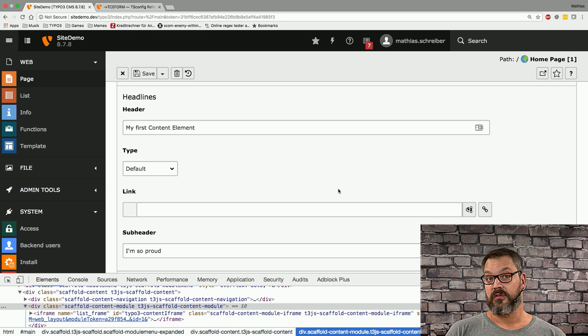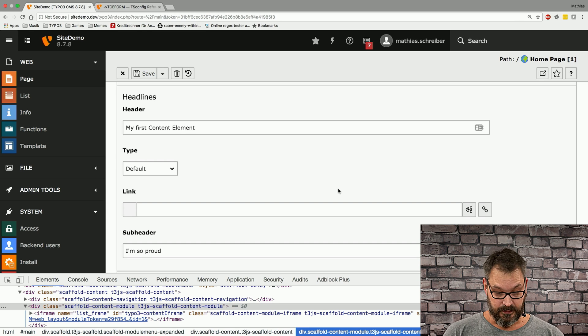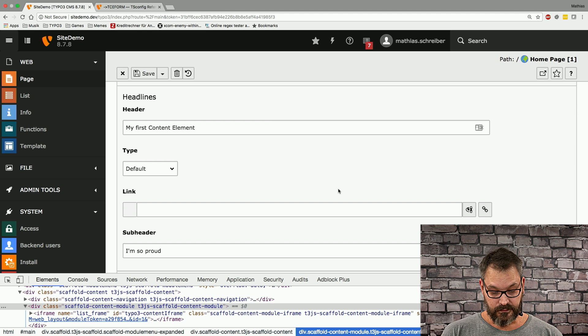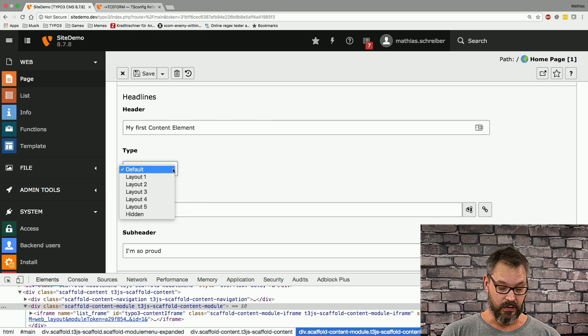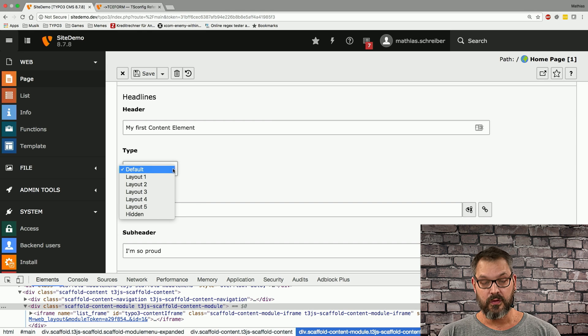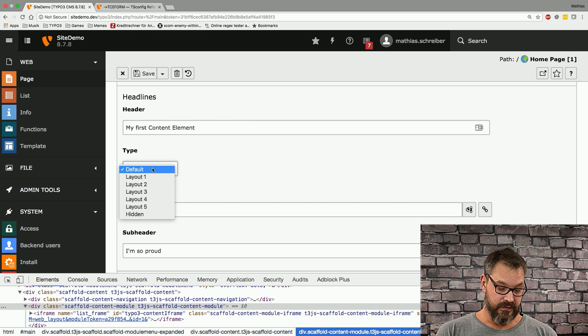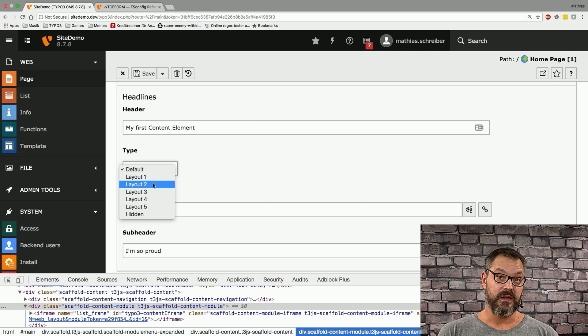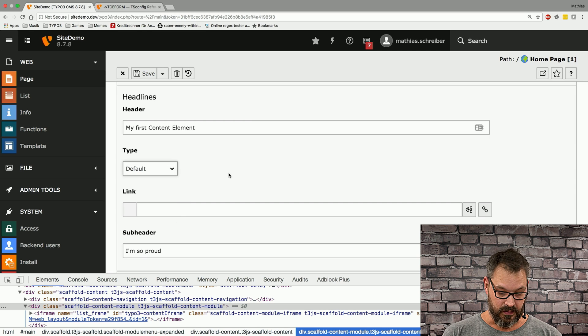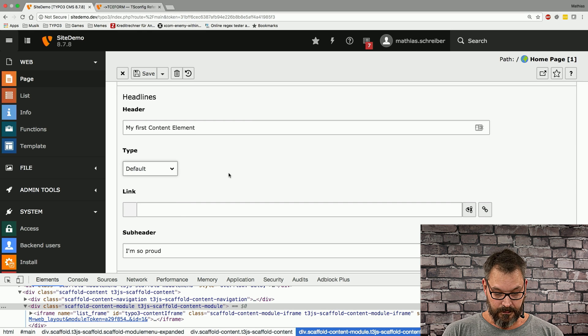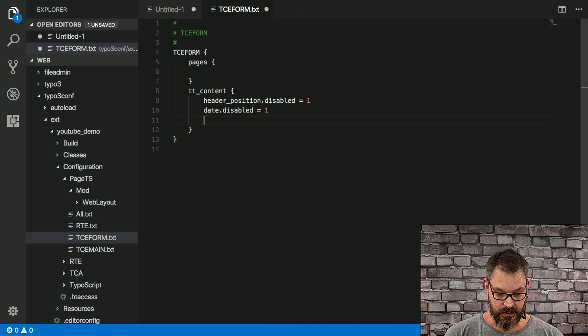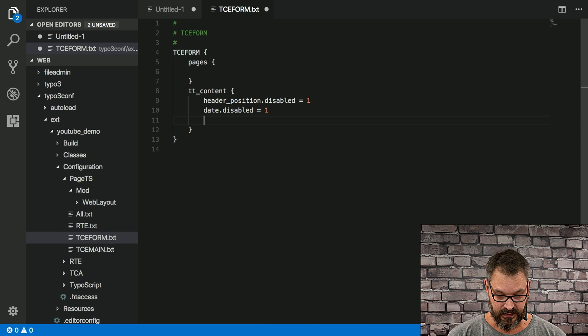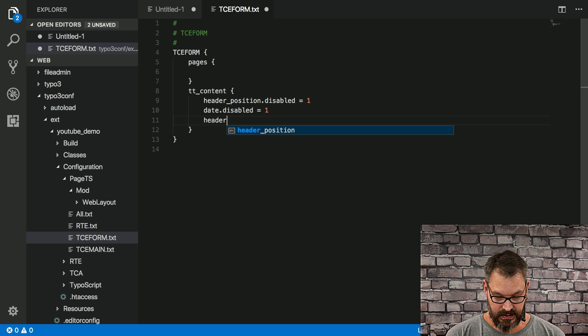Next up, we're going to take a look at what we can do with this lots and lots of fields or selections that we have here. So if we get back to tt_content and we set header_layout...